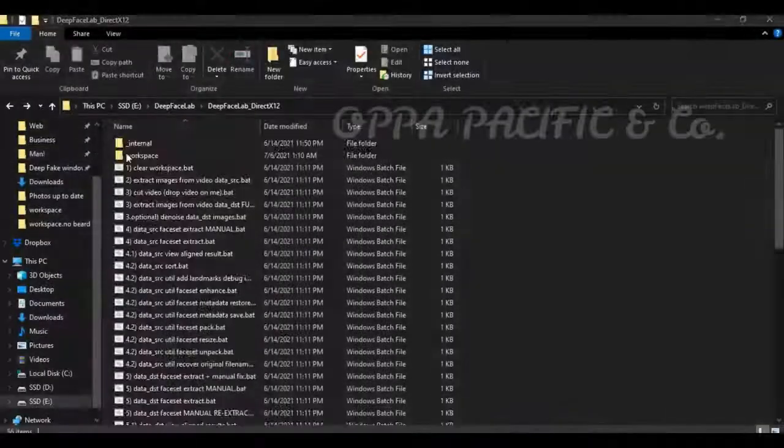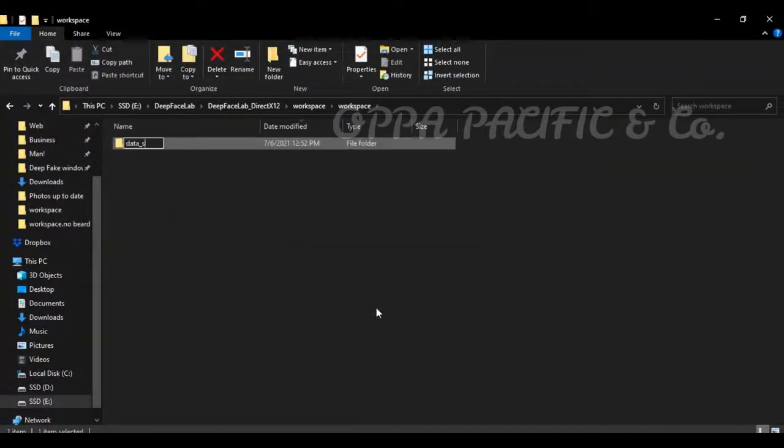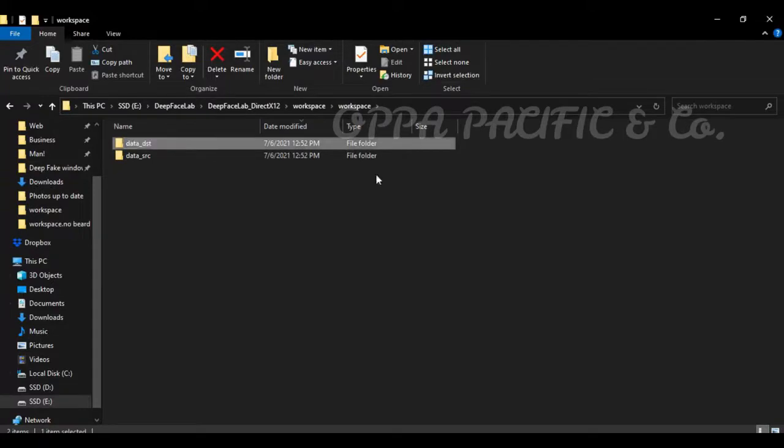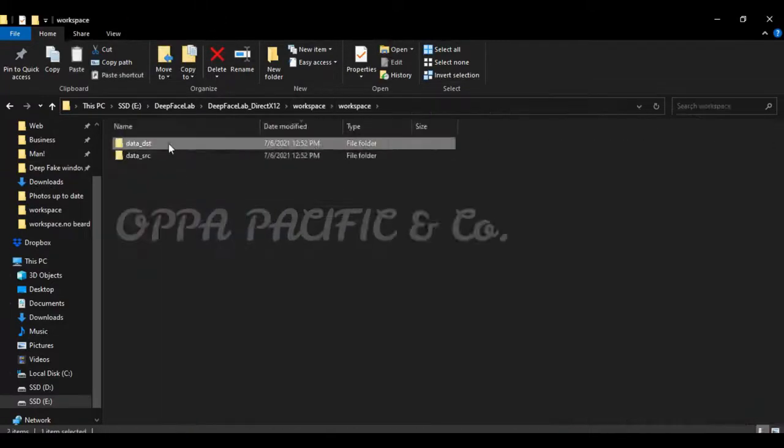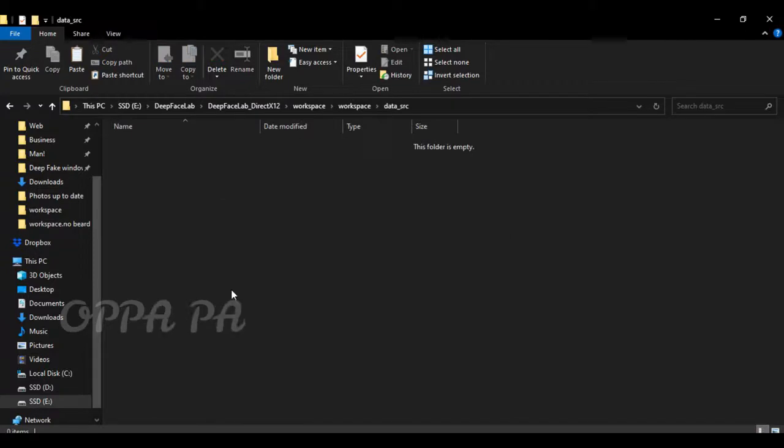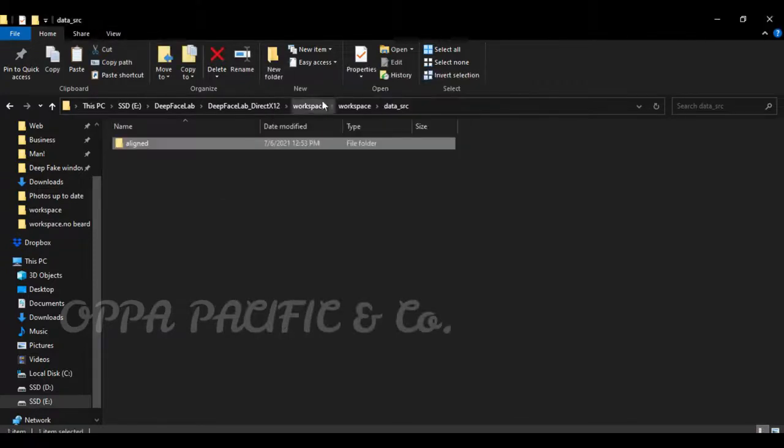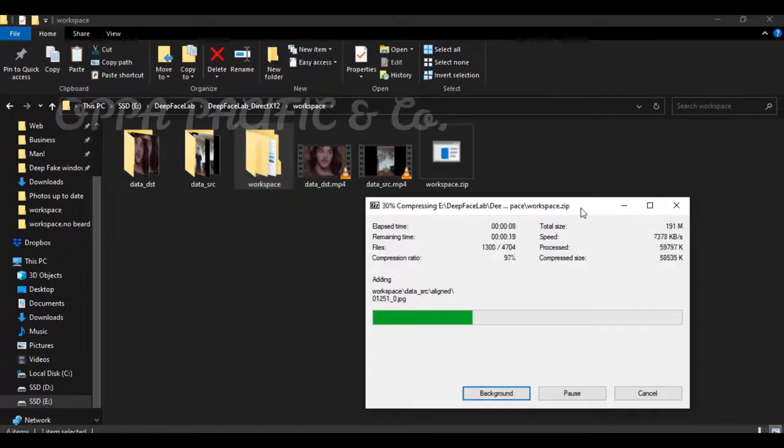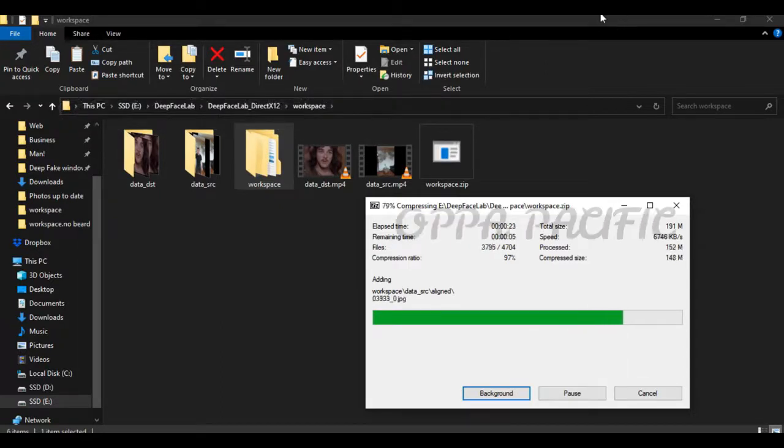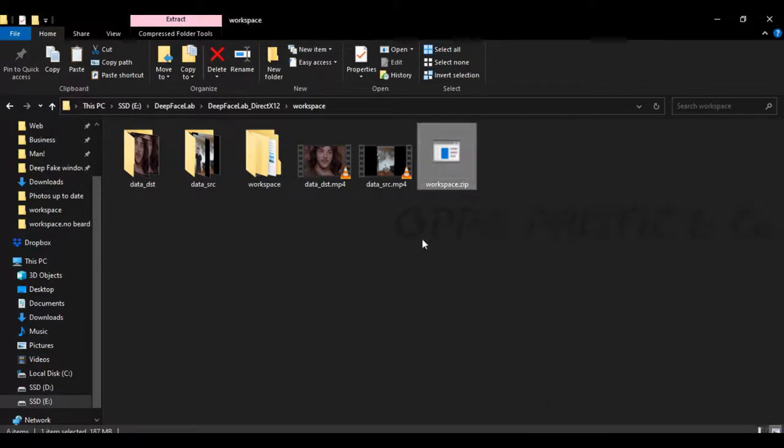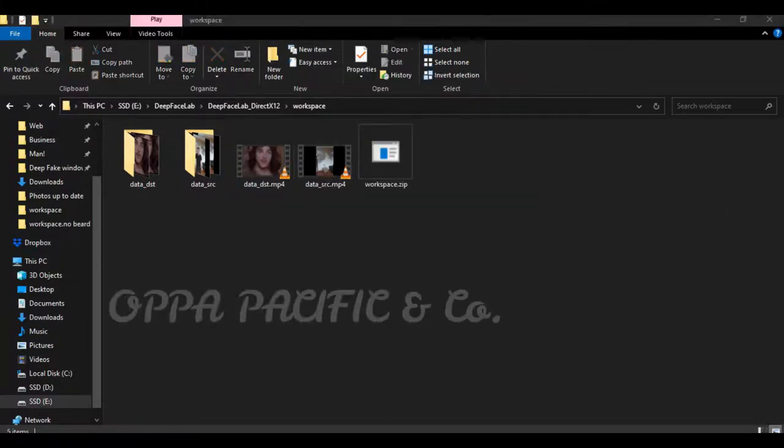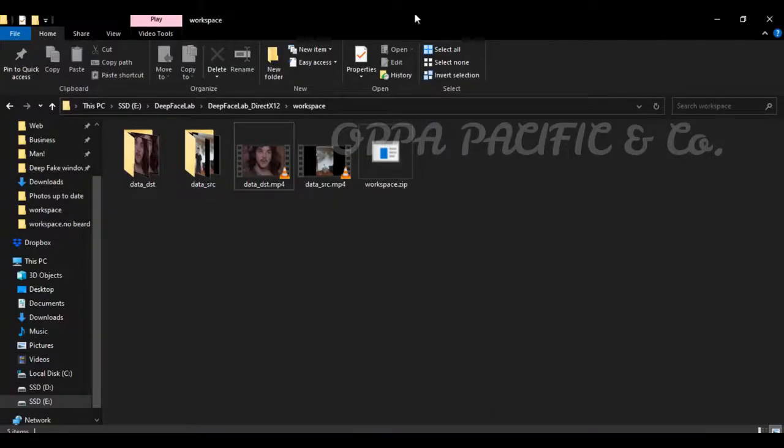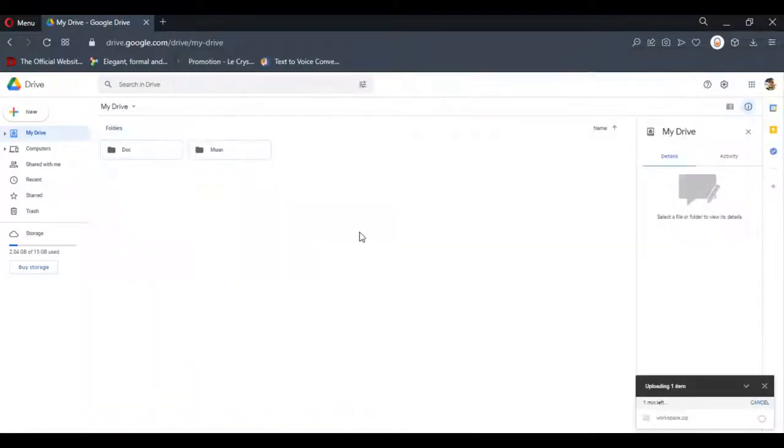Let's create a folder called workspace with subfolders called data source and data destination. We will copy the aligned face images to each one. Those will use us while working on Google Colab. Now please compress the workspace folder with your chosen compressing app to a zip file. Please make sure not to use the Windows compressing option since Google Colab is a Linux-based OS. As well, make sure the file name is workspace.zip and is not corrupted. Please upload the workspace.zip file to your chosen Google Drive profile.